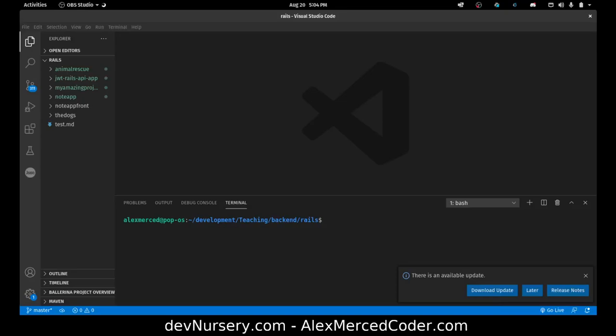Hey everybody, welcome to the final video of this series where we're going to deploy this project. After I'm done deploying this, I'll go back and make a secondary frontend using React. This video series will continue on, and maybe after that I'll do it with Svelte or Angular. I have the API built so all I have to do is just make another frontend — that's separately deployed, easy peasy.